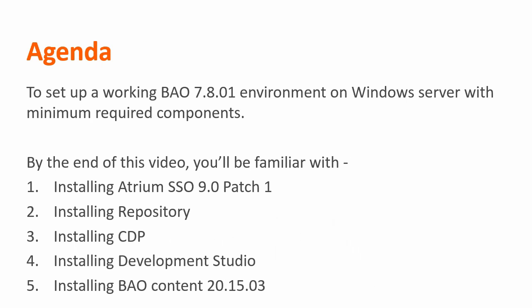By the end of this video series, we'll be setting up a BAO 7.8 environment and we'll be covering the installation of Atrium SSO, Repository, CDP, Dev Studio, and BAO Content Package 2015-03. Let's start with the demo.